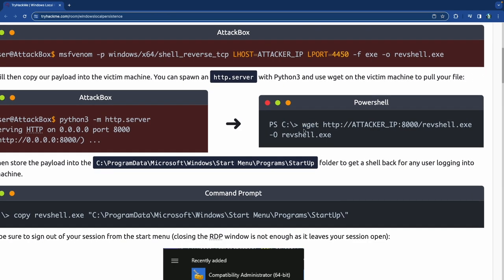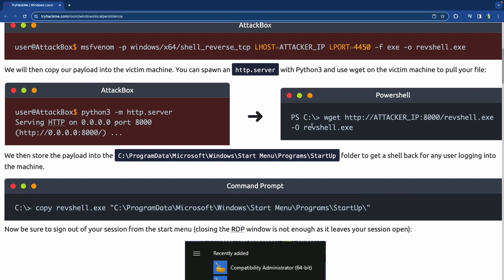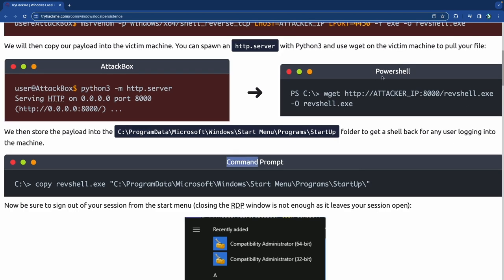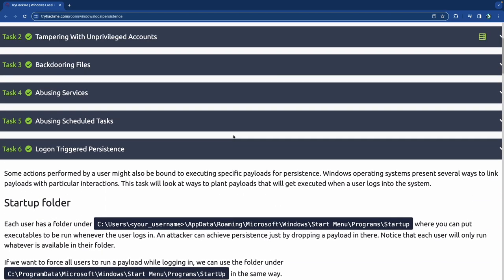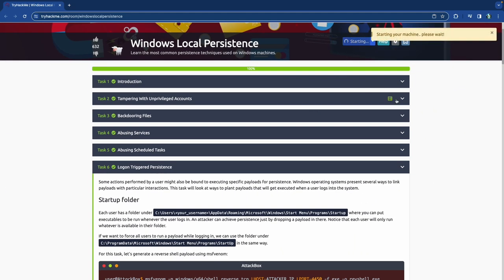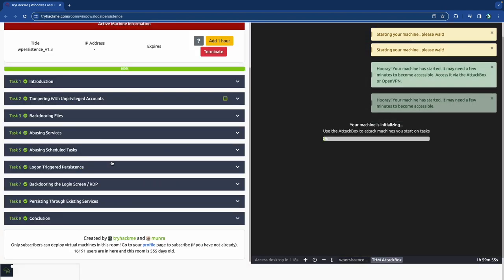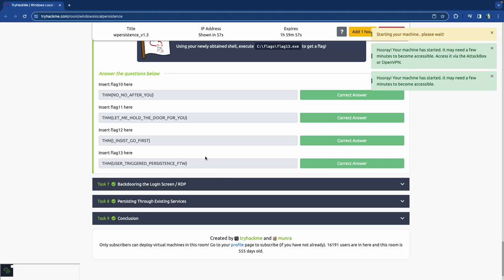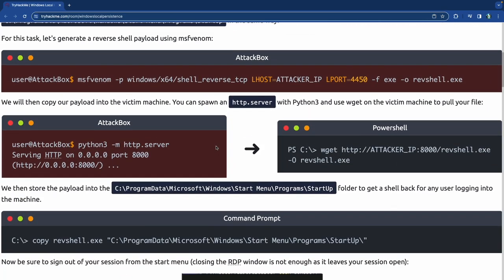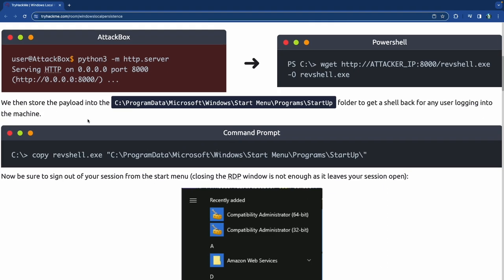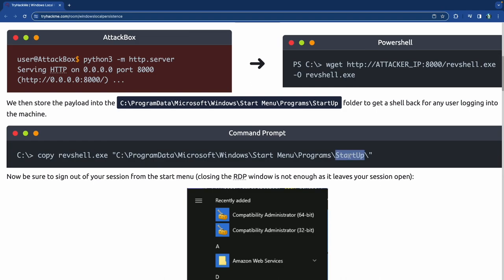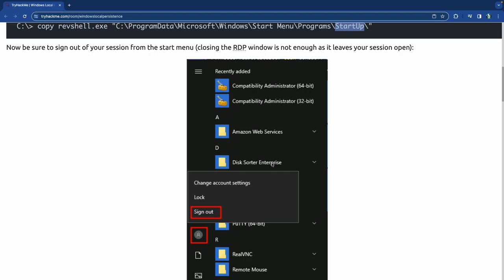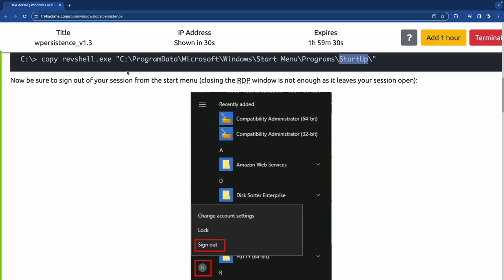For this task we'll create our payload using MSFvenom, create a Python HTTP server, and transfer it through PowerShell using wget. When I tried wget inside Command Prompt it didn't work — it may work inside PowerShell. You download the payload onto the Windows machine, copy it into the startup directory, then sign out and sign back in.